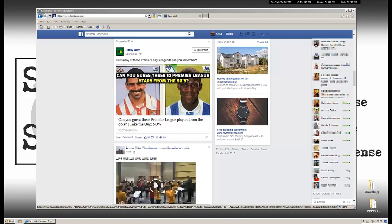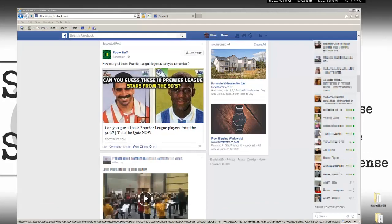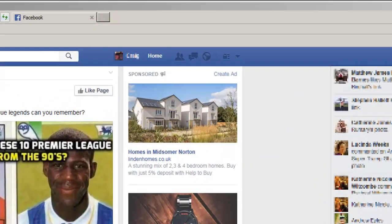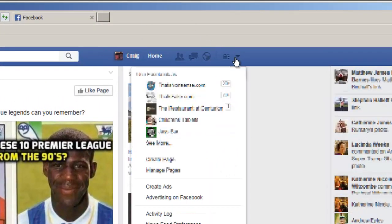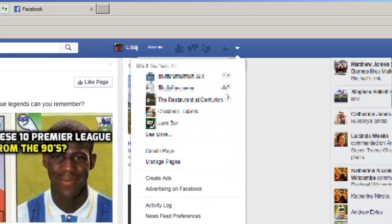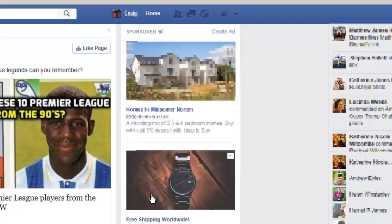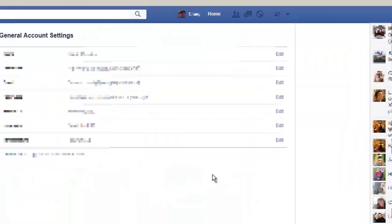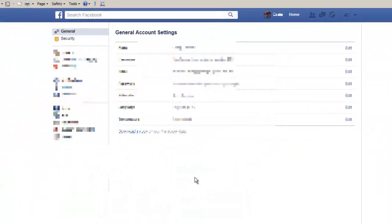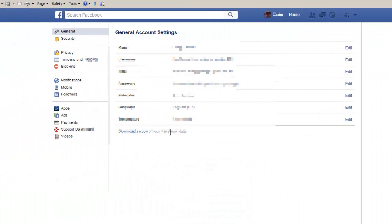If you're using a desktop version of Facebook, click this arrow on the top right-hand corner of your account and click Settings. This takes you to your main settings page where all your privacy settings, security settings, and application settings and so on are all located.